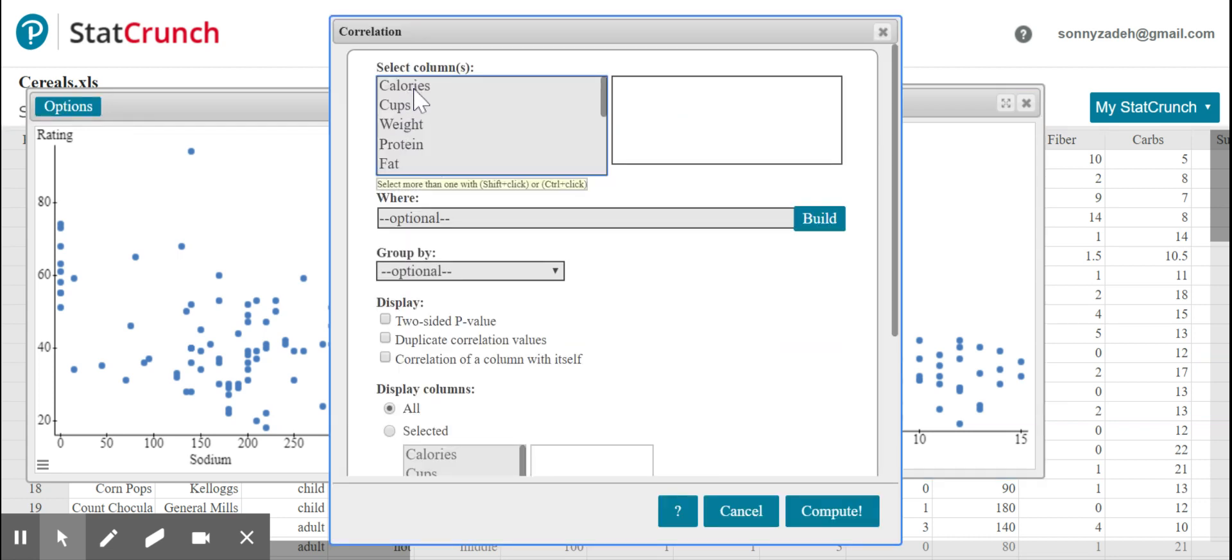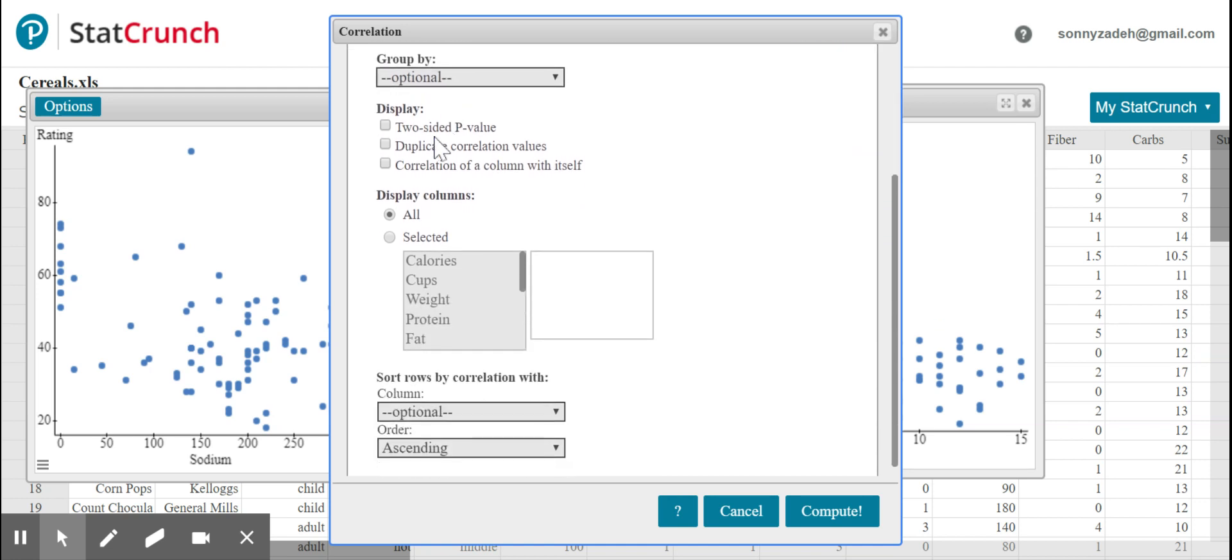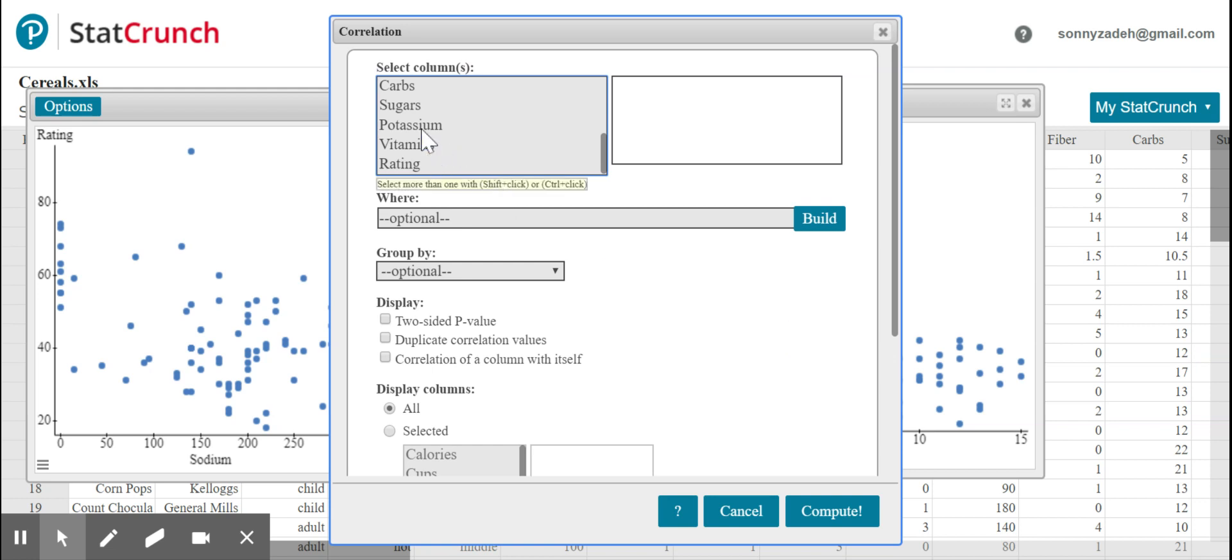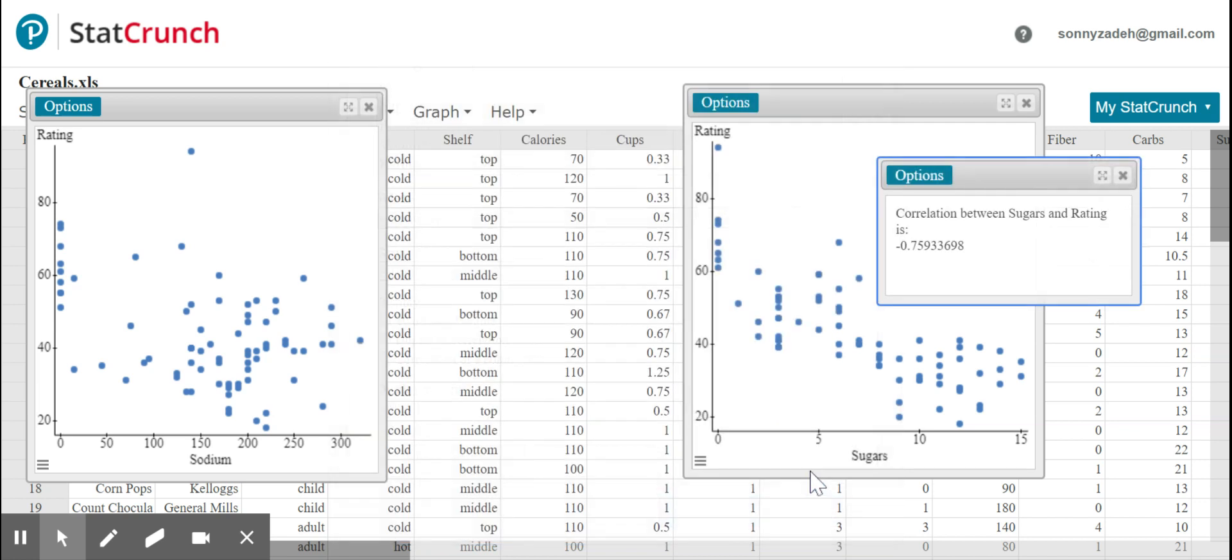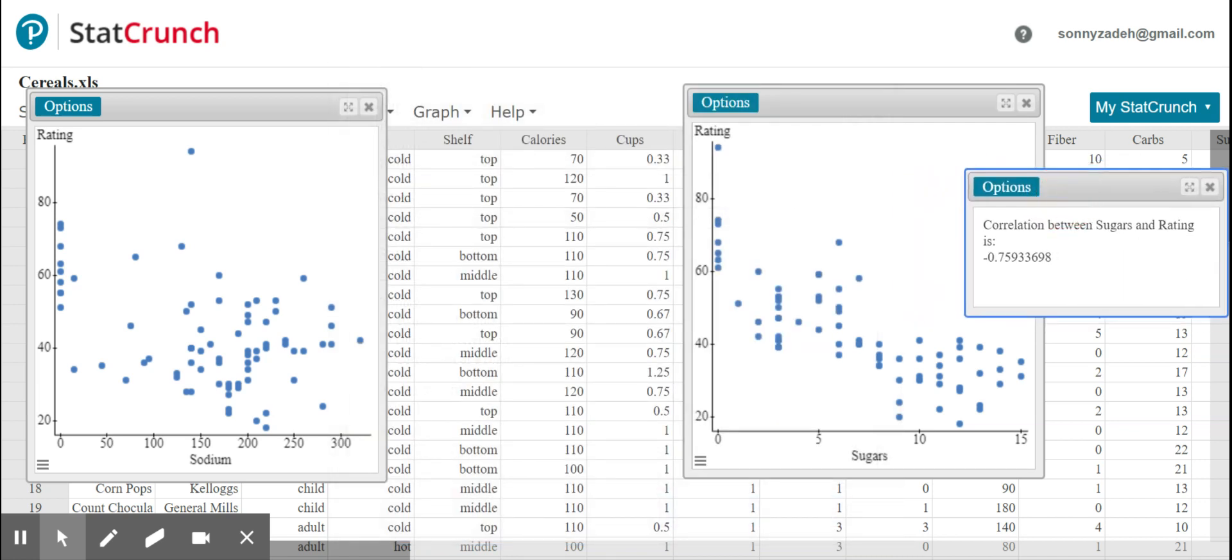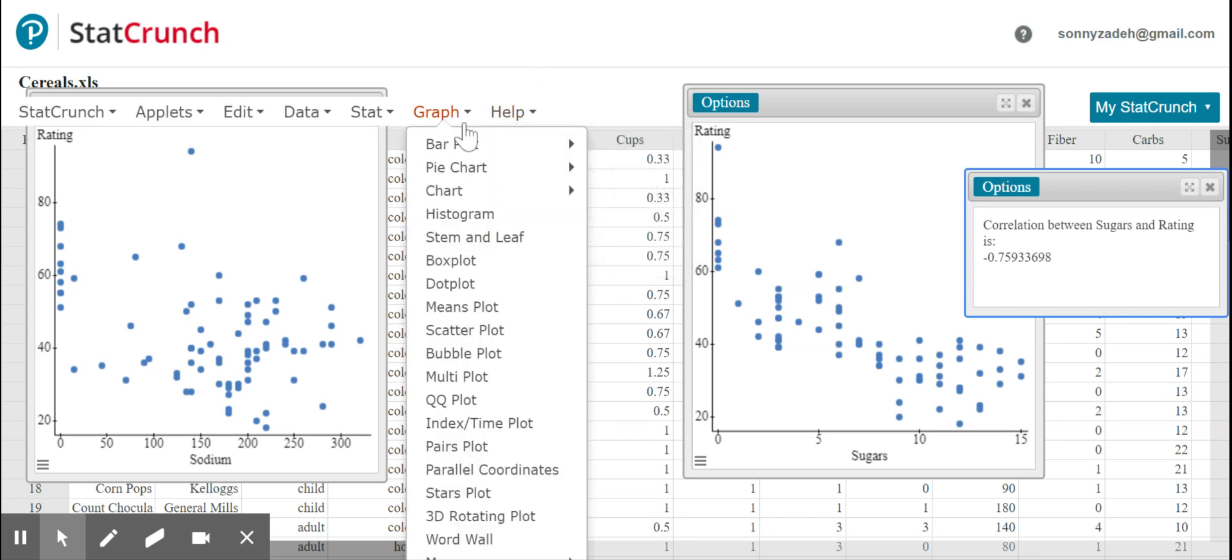And then I select my columns, the two variables I want to compare. So I want to do the sugar with the rating. And to select two different values here, I have to use control. So it says it right here: select more than one with shift click or control click. If they're not next to each other, you have to use control. So control click. So let's start with sugar and rating, compute. Negative 0.759. So this is an r value very close to negative one. So it's a very strong negative association, which is what we expected.